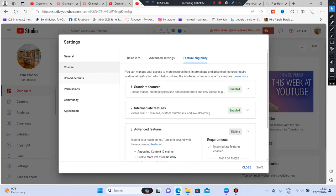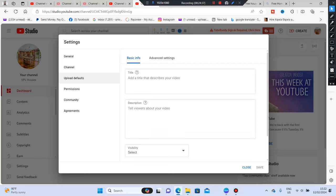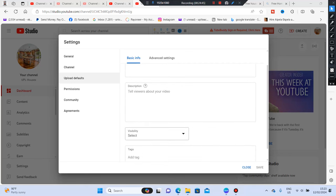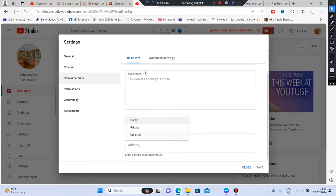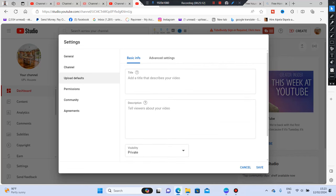In Upload Defaults, you have Basic Info, Description, and Visibility. For Visibility, make sure it's set to Private — don't put it on Public. If you put it on Public, the moment a video uploads it will start showing, even before you're done editing. With Private, only you can see the video, giving you time to add your thumbnail, title, tags, and everything else before publishing.